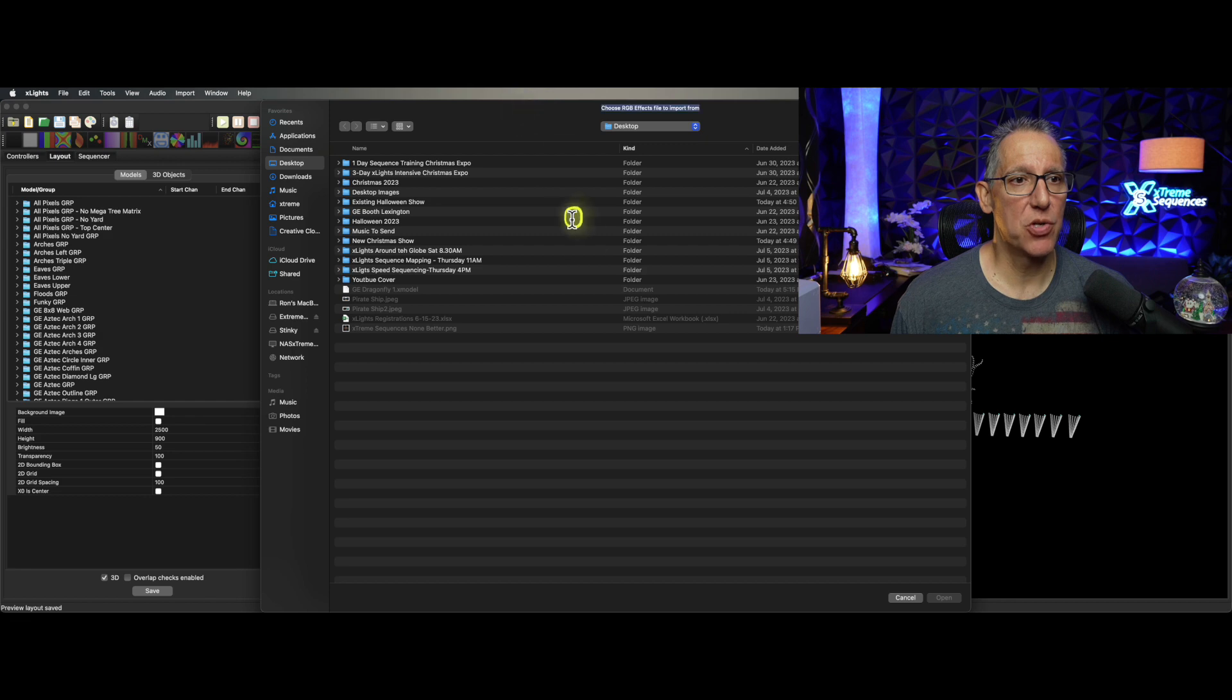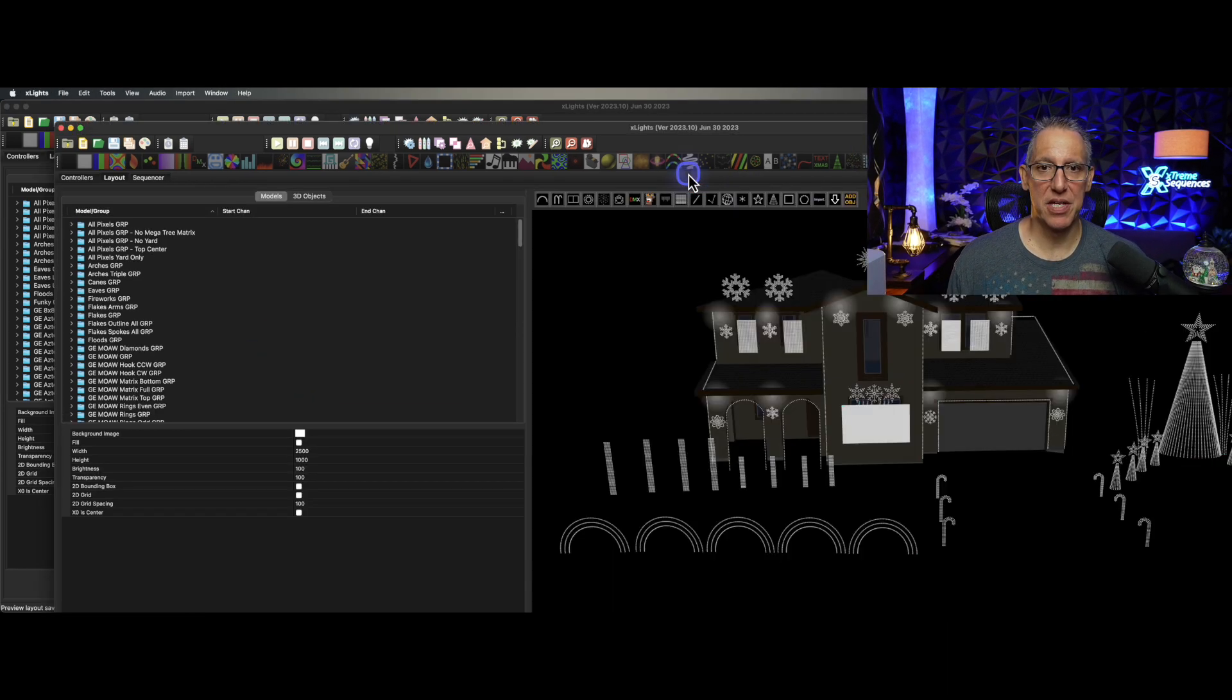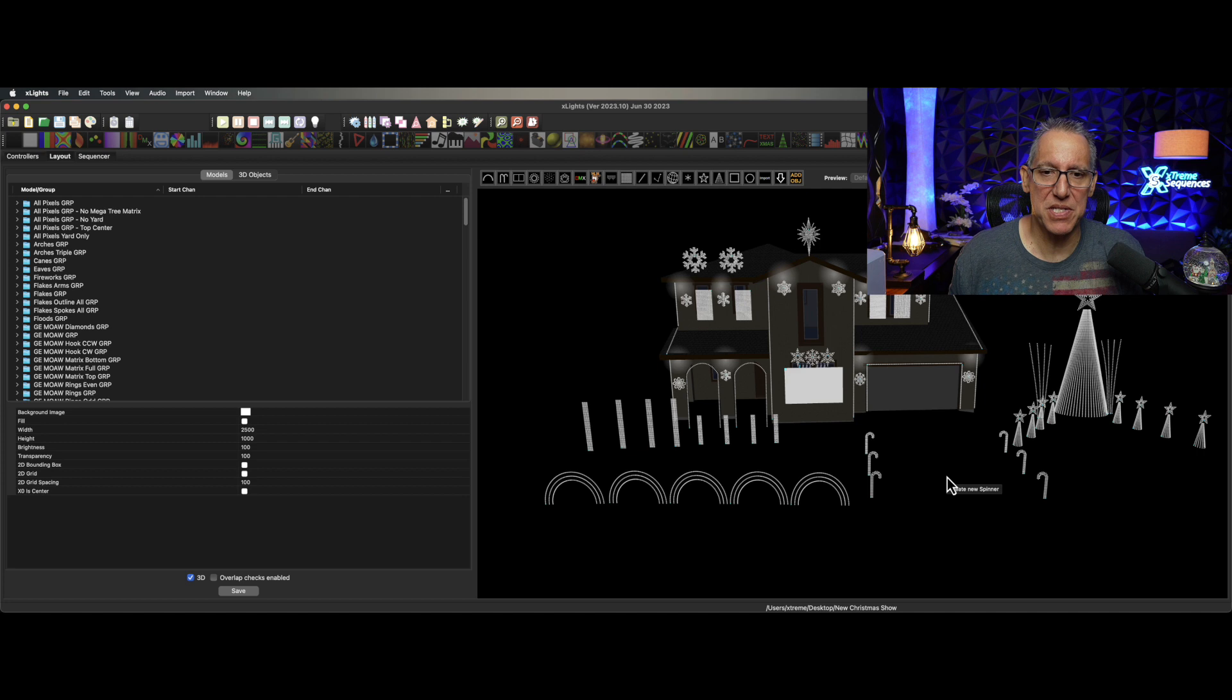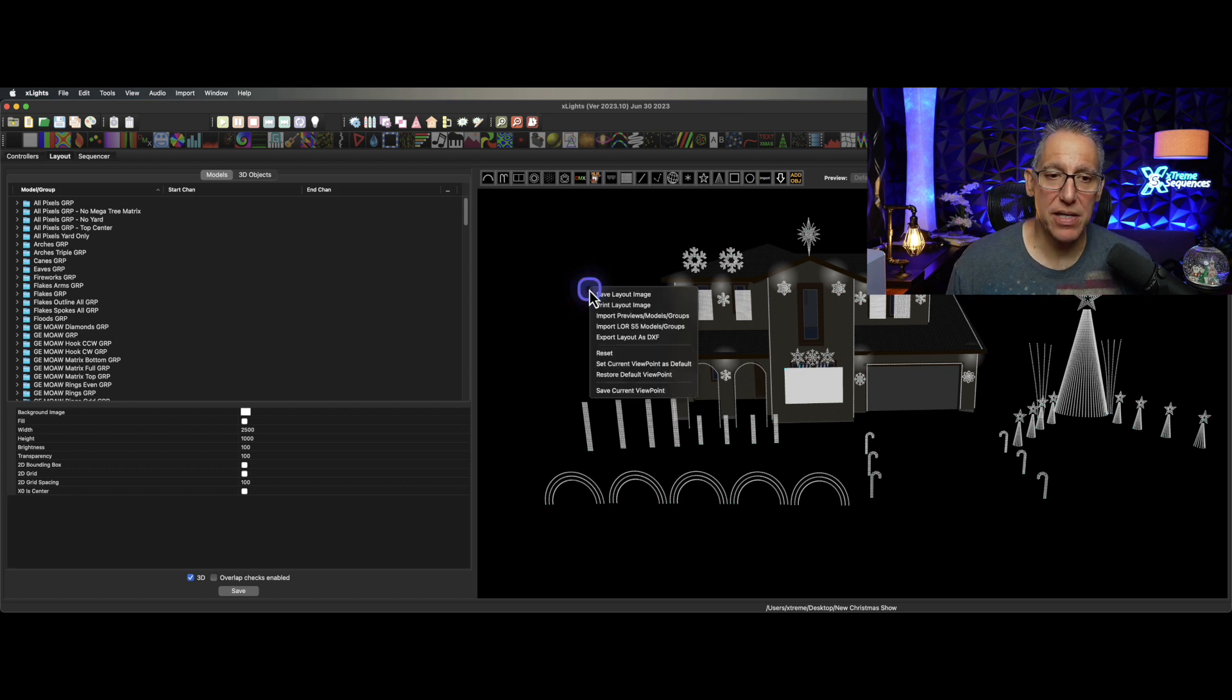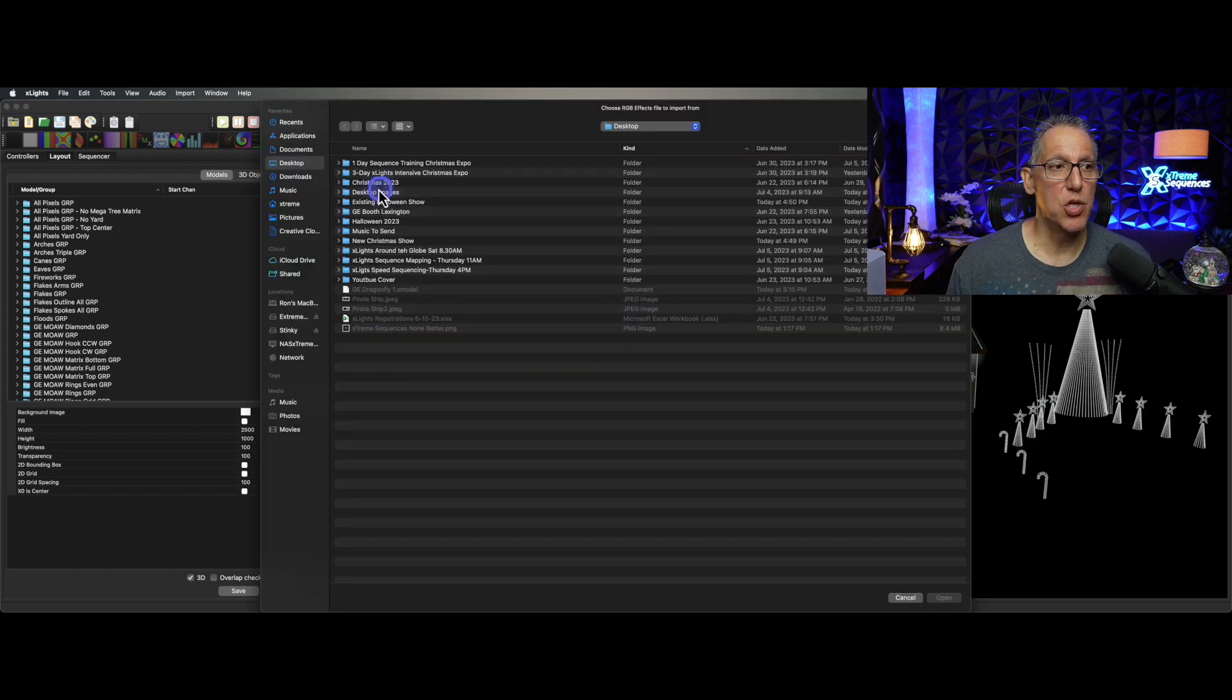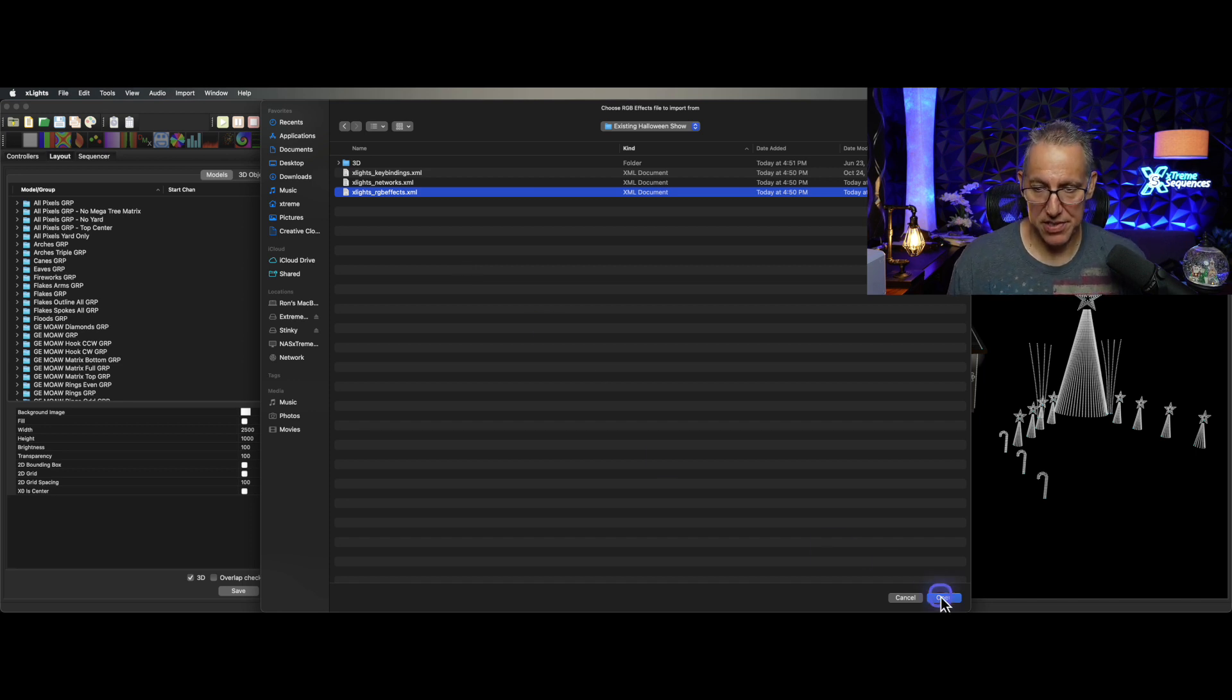It's as simple as being in your layout and right-clicking on the background. Make sure you have no model selected, just double-click in the background, right-click, and you're going to see an option here to Import Previews Models/Groups. This is the one you want. If you click this, it's going to say what are you looking for? This is my Halloween show. Let's transition from our Halloween show and go into our Christmas show, which looks a little sparse.